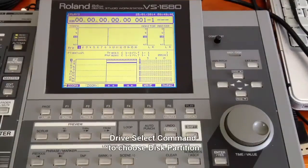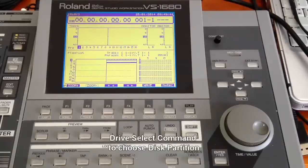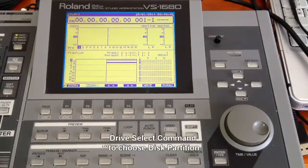Hello everyone, welcome to the tutorials for VS1680. In this tutorial we are going to discuss a very important drive select command.